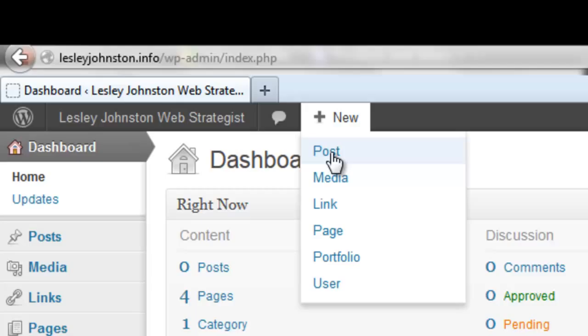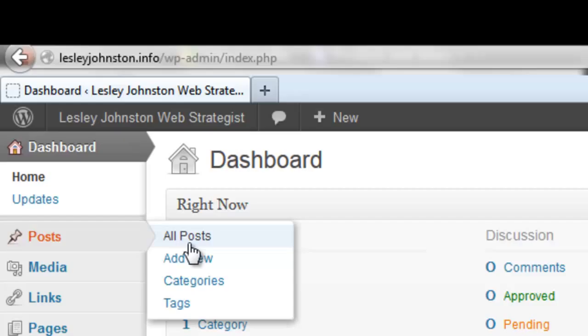Or you can go to your dashboard and Posts and Add New. The difference between pages and posts is that pages are usually static - you can add them to the menu and the content doesn't really change.